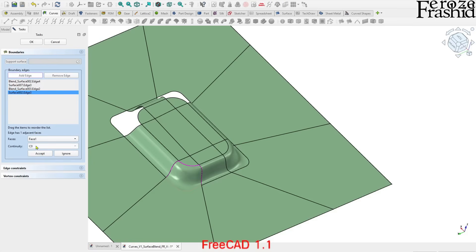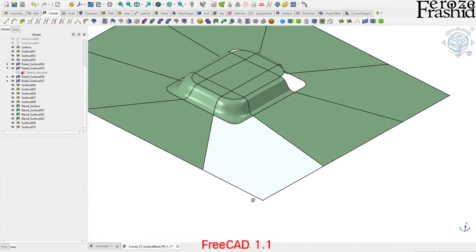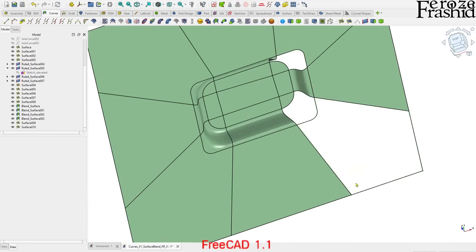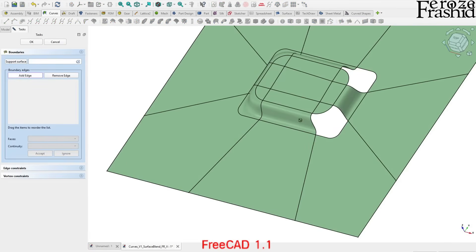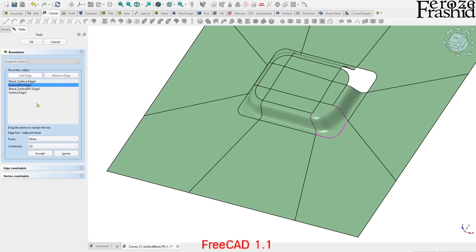It looks very nice — it blends in really well. If this filling surface did not work I would try the fill boundary curves tool, but the filling surface is working very nicely here. It looks great visually, so I'll take that as an acceptable tool for this purpose.